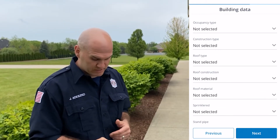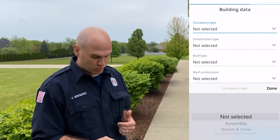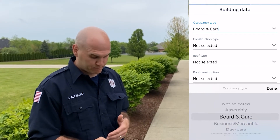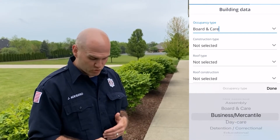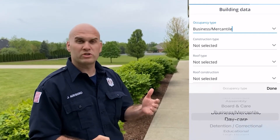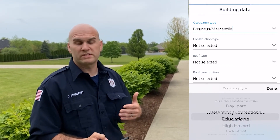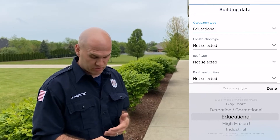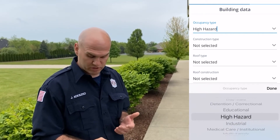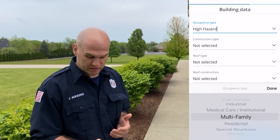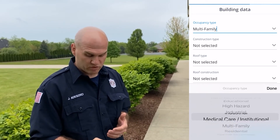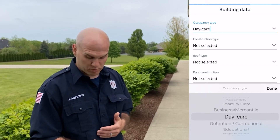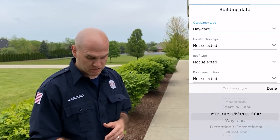Then you have occupancy type. You just click on the top and you can go through whichever one applies — if it's education, high hazard, industrial, multi-family, any of those. Whichever one fits whatever building you're doing. For this one we'll pick business.